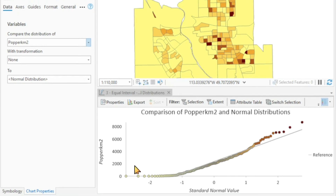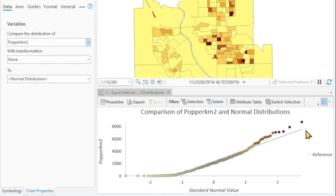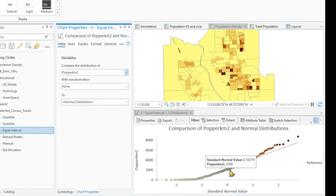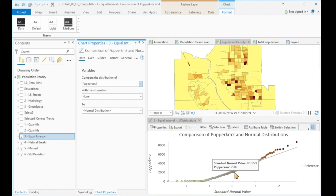If our data set follows a standard distribution, then the points of the data set would follow this straight line. It's quite obvious that both high values and low values do not follow this line, and therefore this data set is not normally distributed.